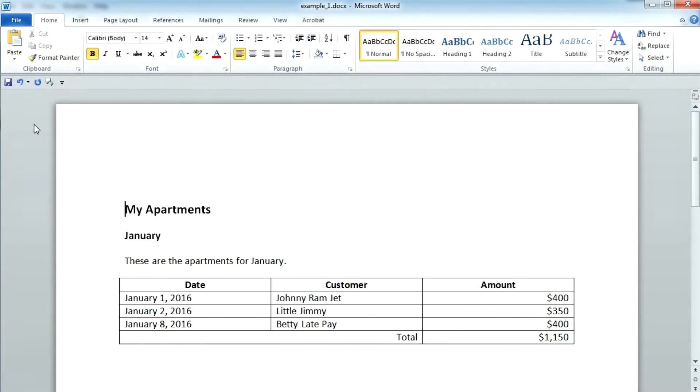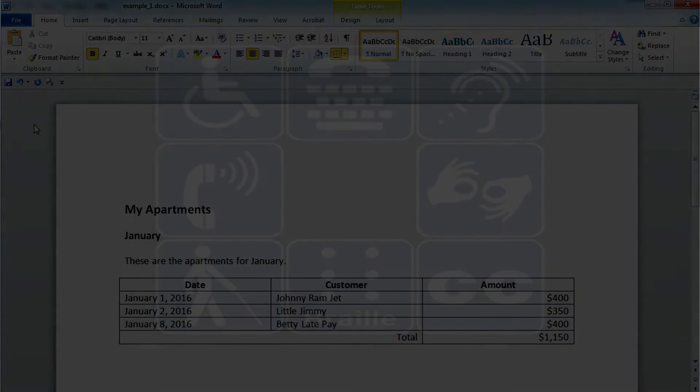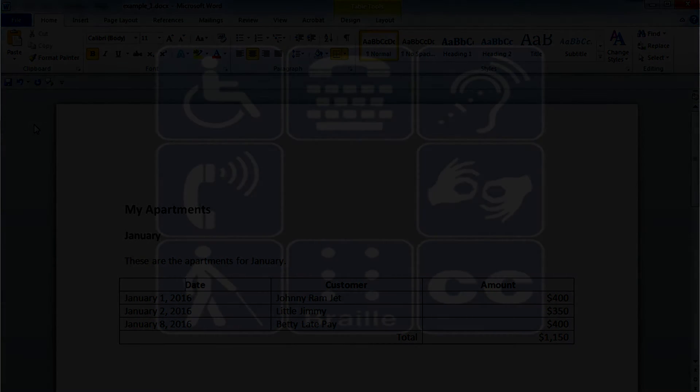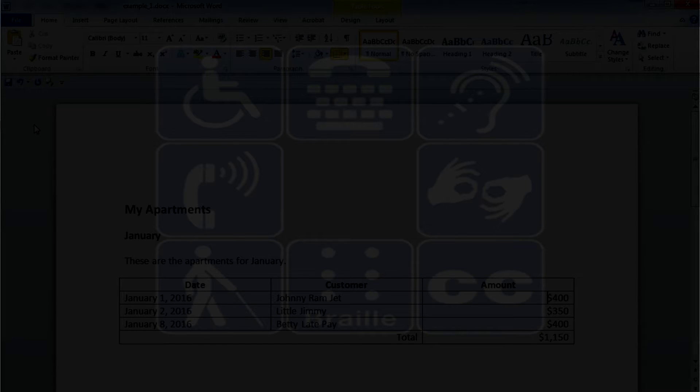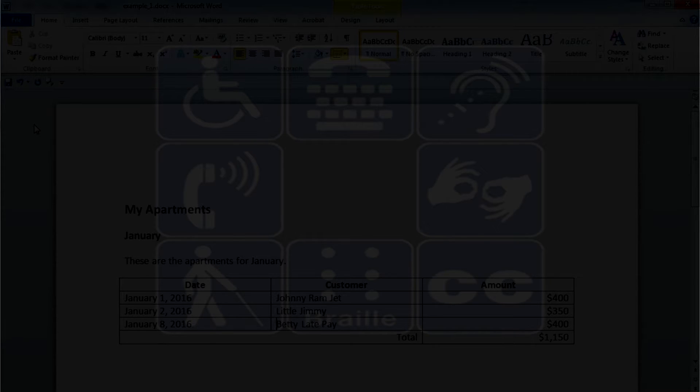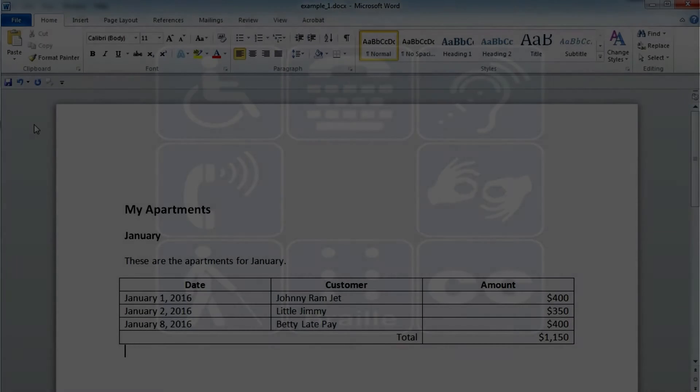Page 1 My Apartments January These are the apartments for January. Table with five rows and three columns. Level 1 row 1 column 1 date column 2 customer column 3 amount column 4 row 2 column 1 January 1 2016 column 2 Johnny Ramjet column 3 dollar 400 column 4 row 3 column 1 January 2 2016 column 2 Little Jimmy column 3 dollar 350 column 4 row 4 column 1 January 8 2016 column 2 Betty late pay column 3 dollar 400 column 4 row 5 column 1 total column 2 dollar 1,150 column 3 out of table.